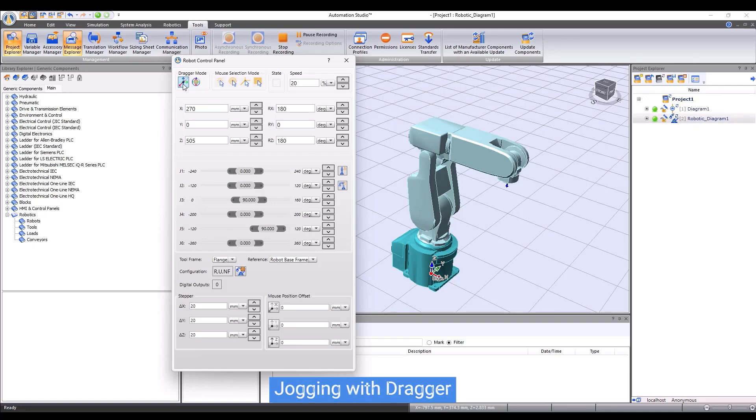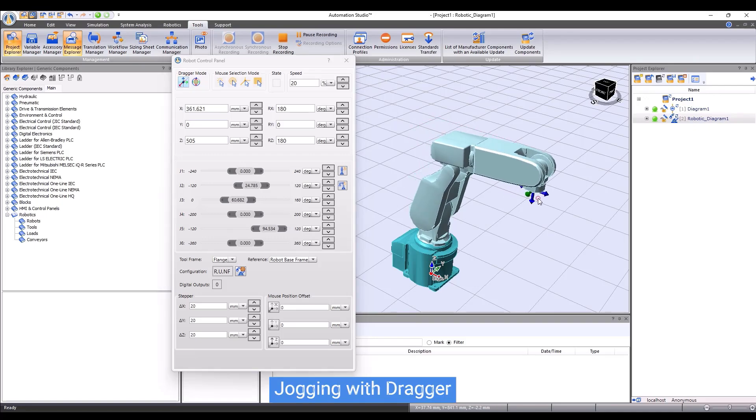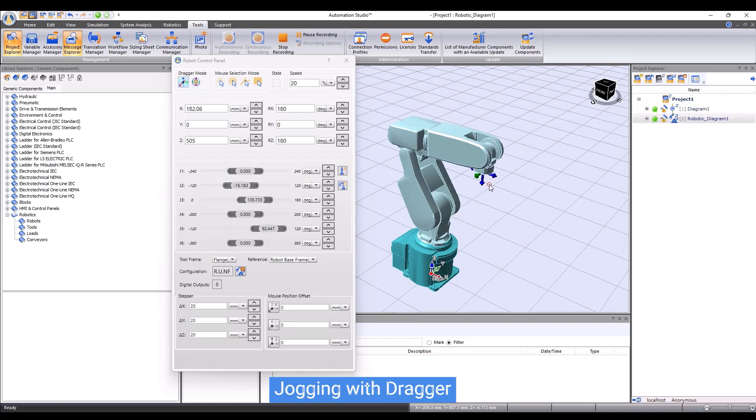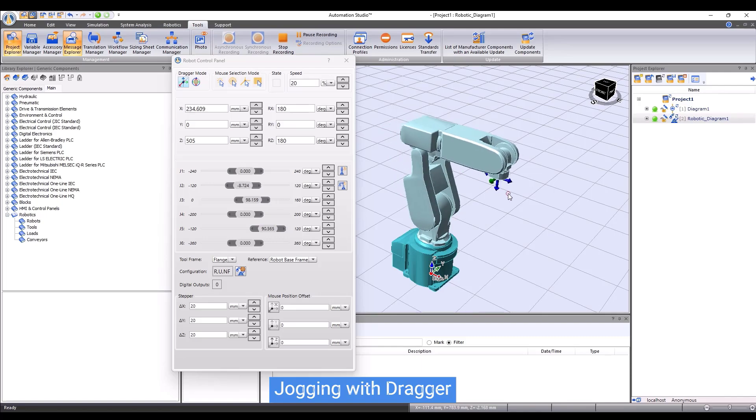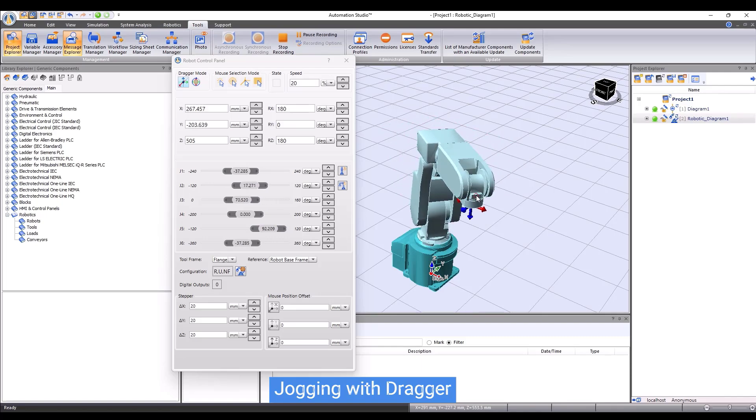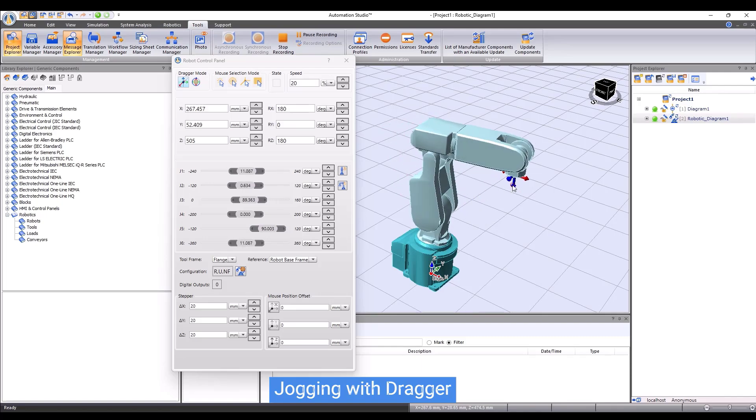Another effective way to jog the robot is using dragger tools. Choose the position dragger tool or orientation dragger tool to start jogging the robot.